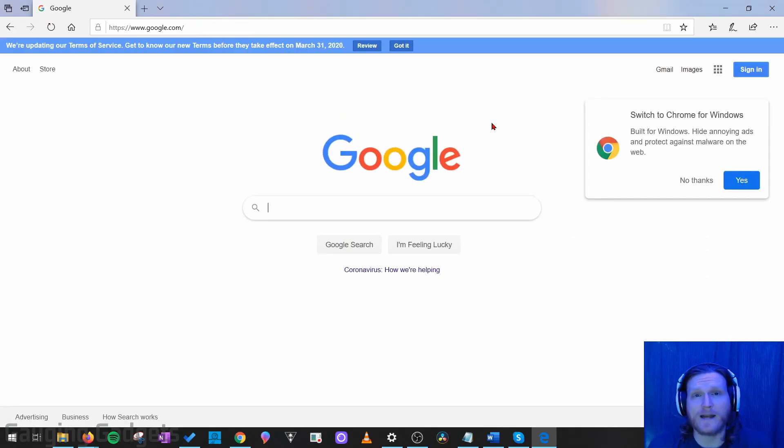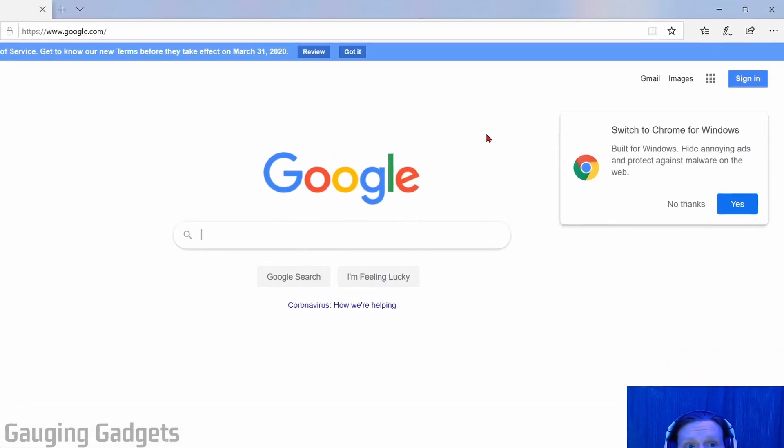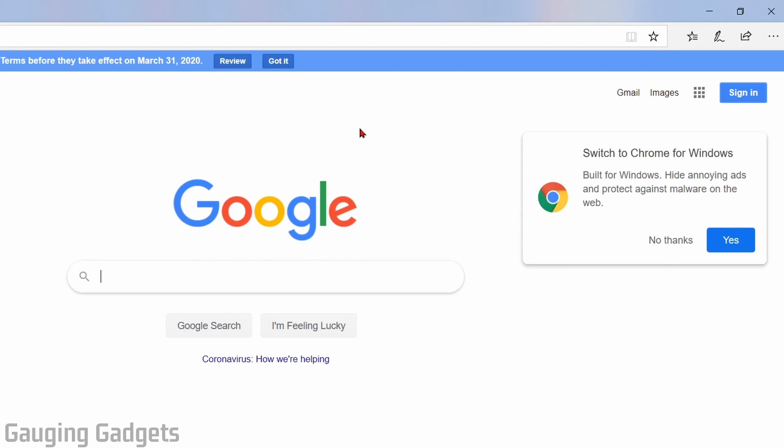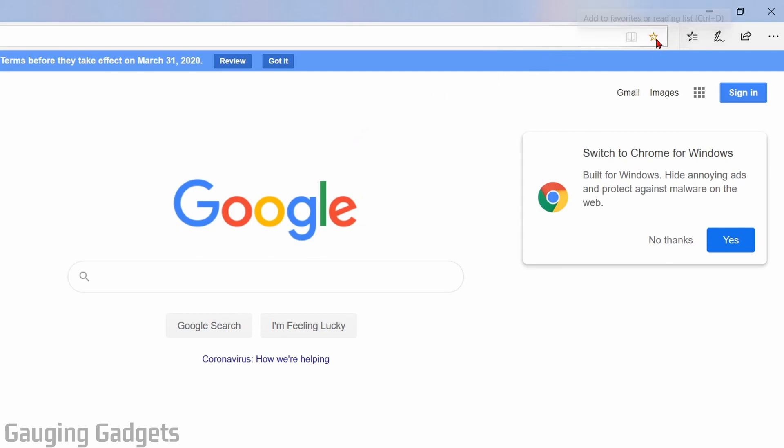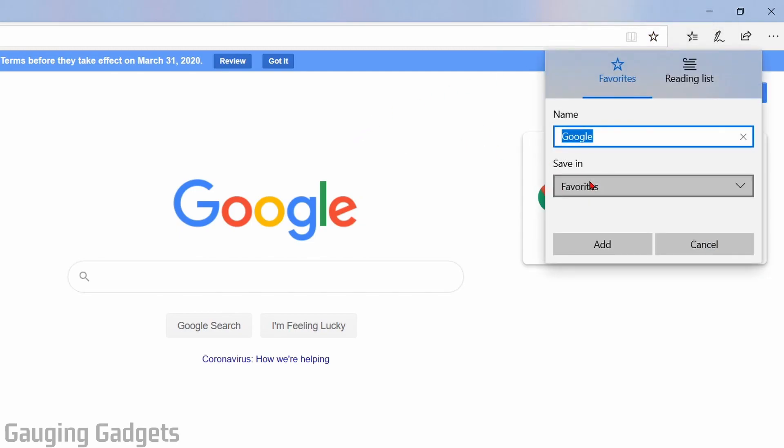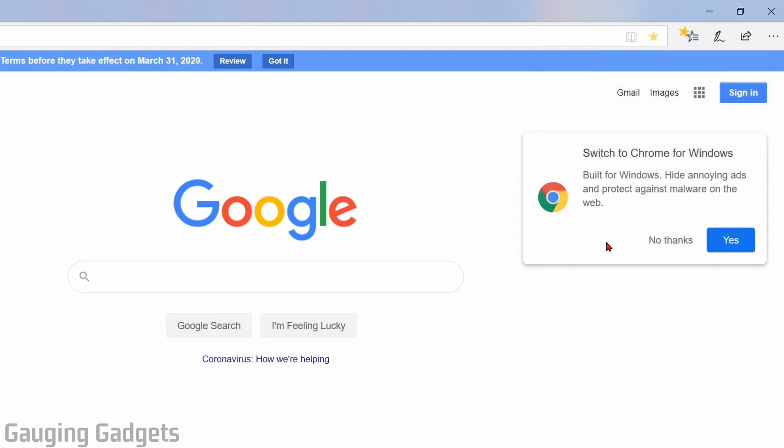Now in order to add Google as our search engine I need to bookmark it. And I do that by going up in the top right and hitting the little star, and that'll add it to my favorites. So once it comes up like this just go to add, and then I have bookmarked Google.